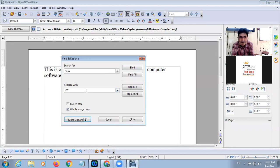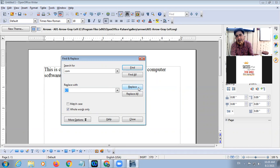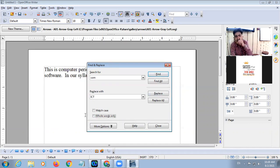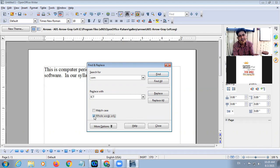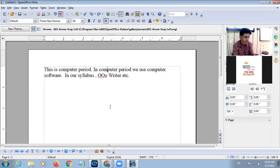In the 'Replace With' field you type the word with which you want to replace. Replace will replace the first occurrence, and Replace All will replace all occurrences. Whole Word means the complete word — for example, 'COM' alone is different from 'computer'. If I tick Whole Word Only it will not find 'computer', but if I untick it will find the word. So this is Find and Replace.